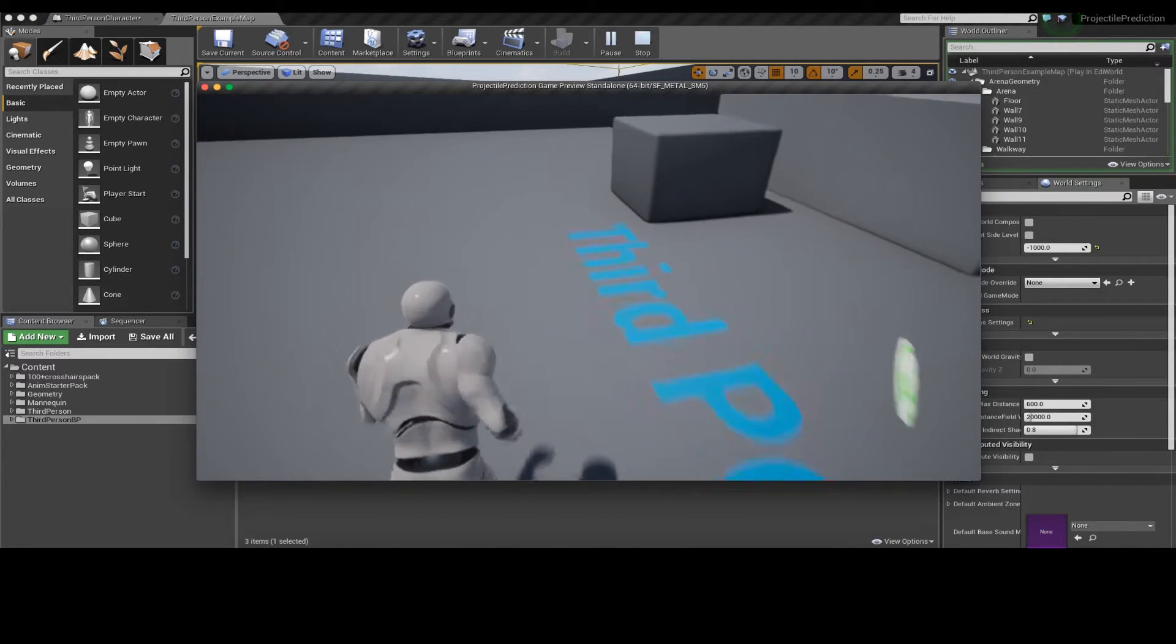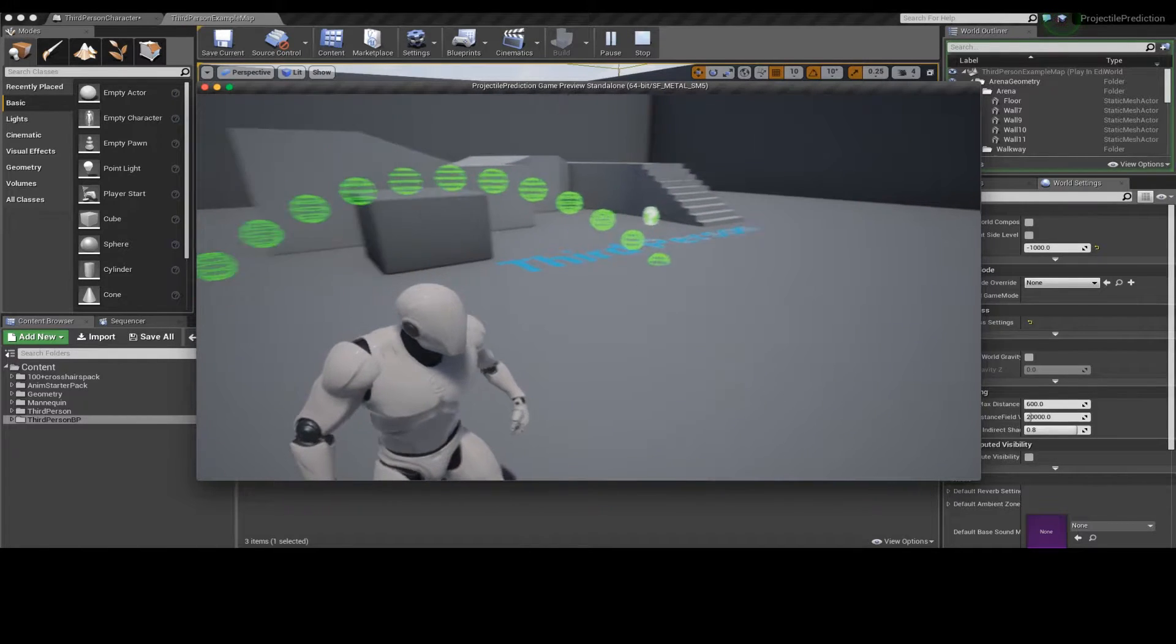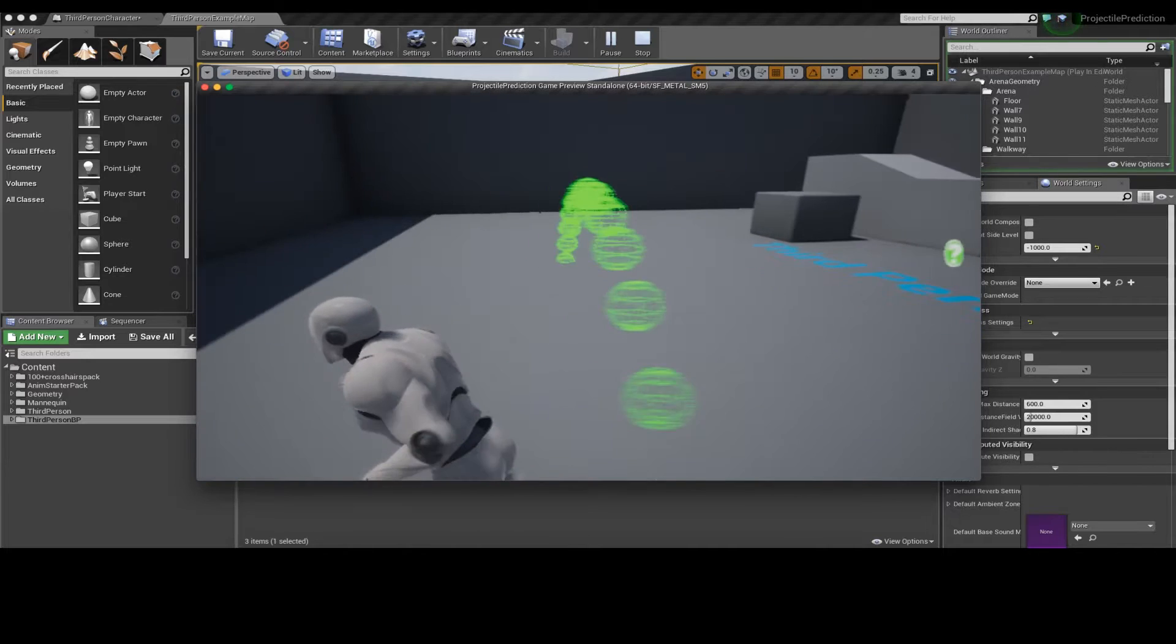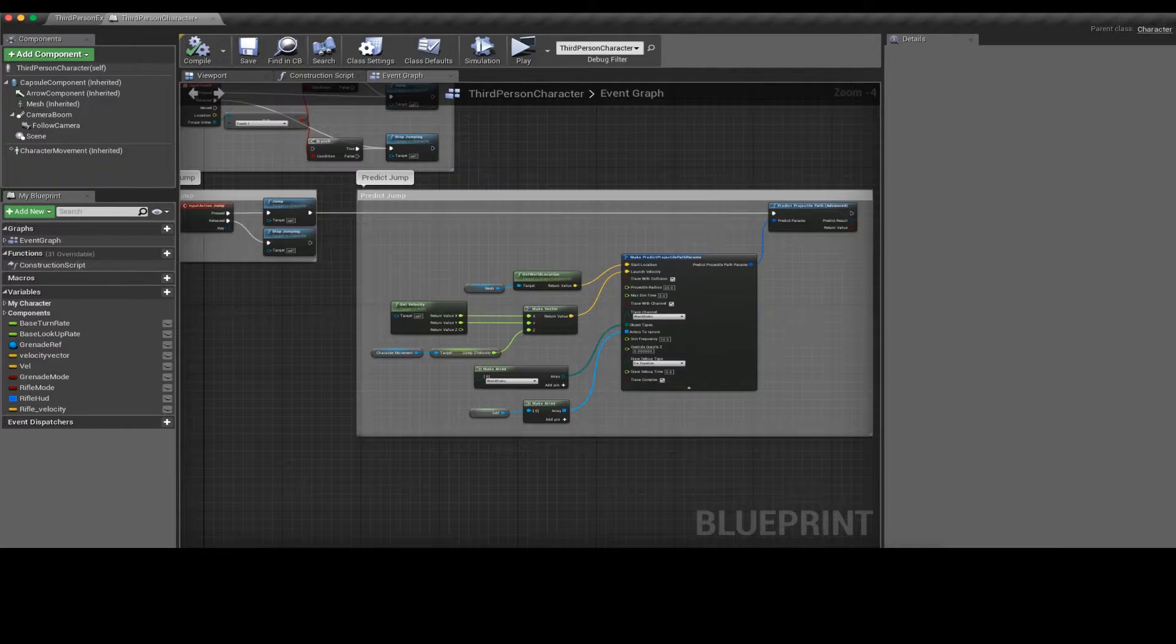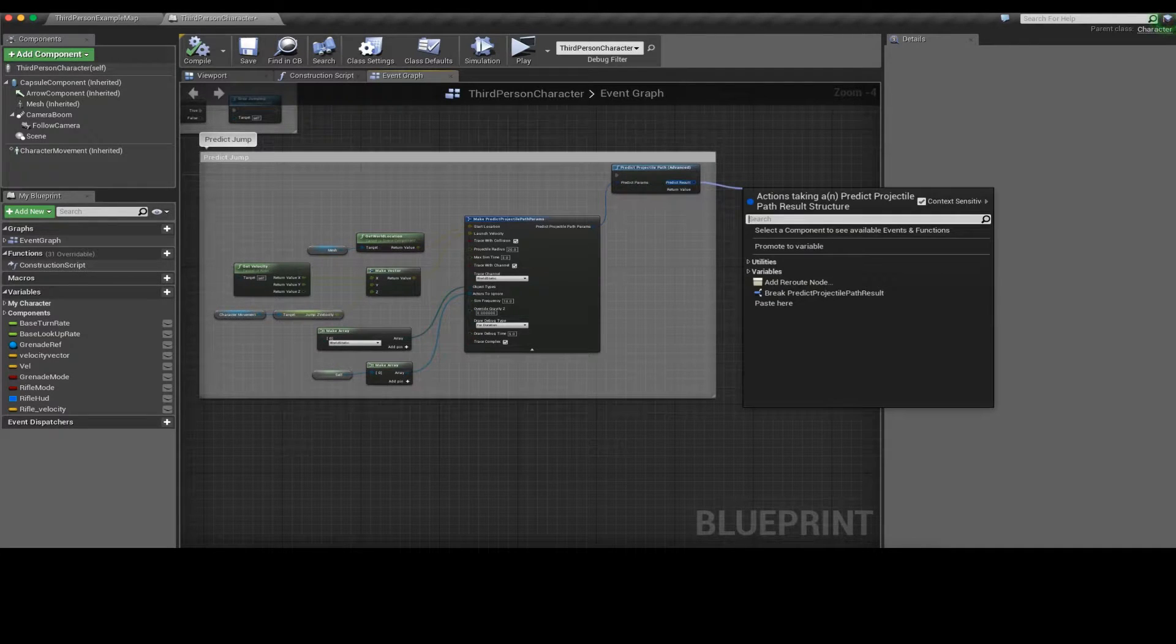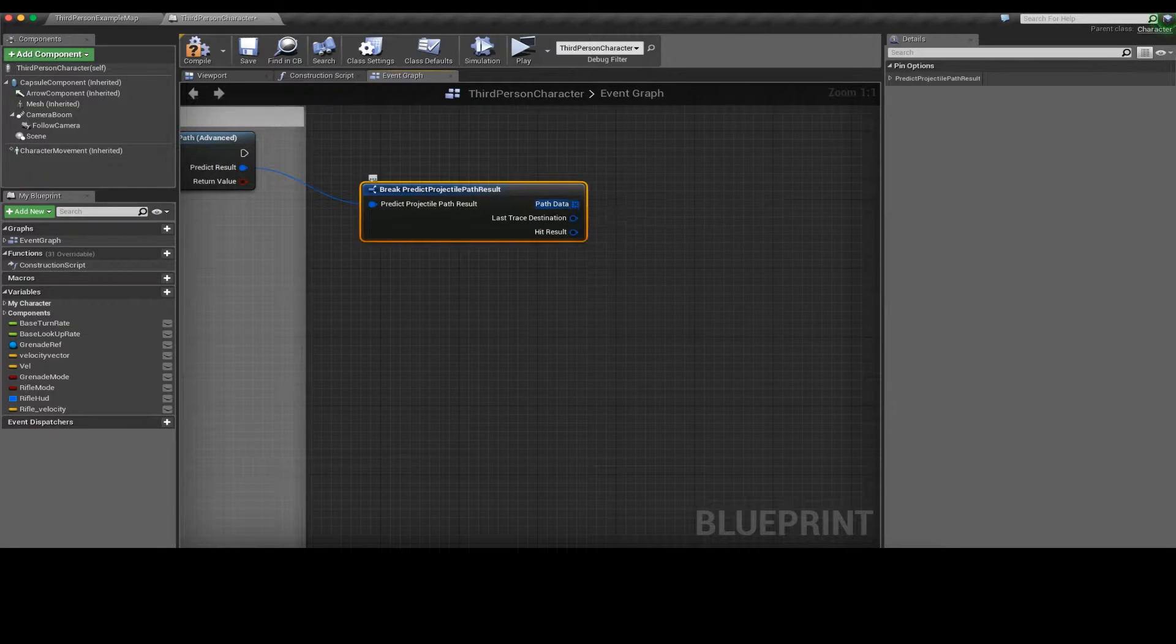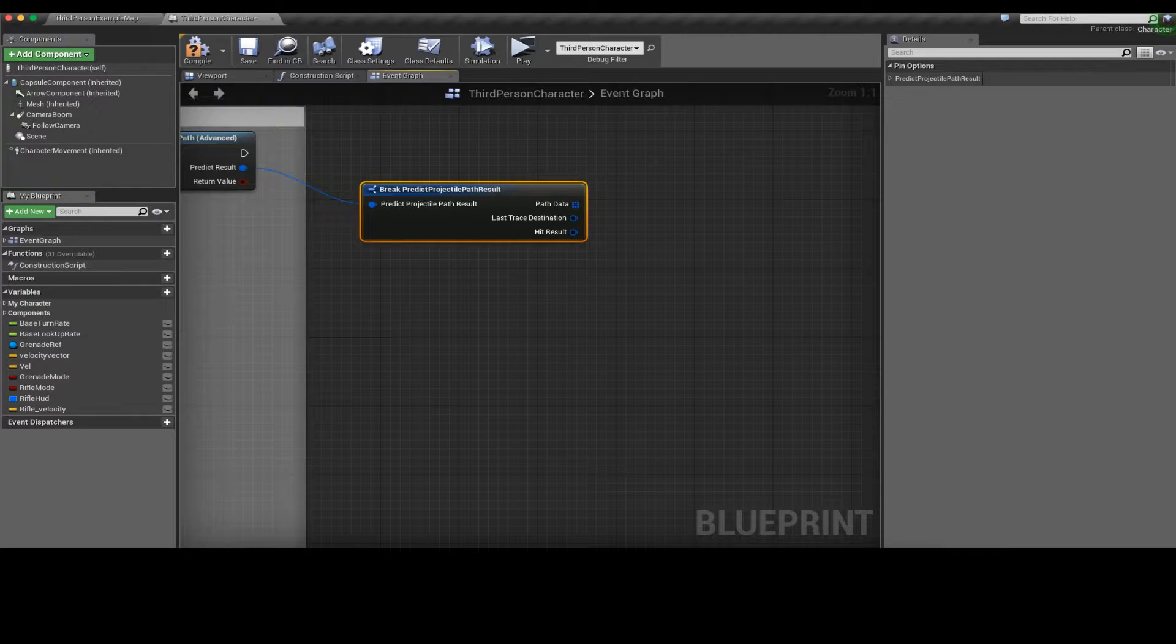Now we can see the character's moving and there we go he jumps in this arc. You can get an airtime jump apex and animate a character according to that. In order to get the apex you can just break this which will give you the path data, the last trace destination, and this will also give you the time it was in air or time the trace was active.